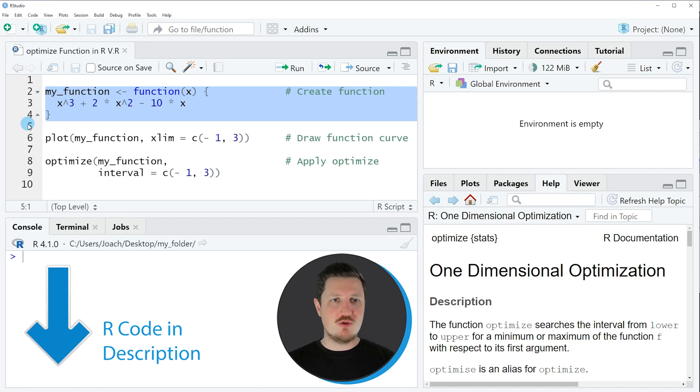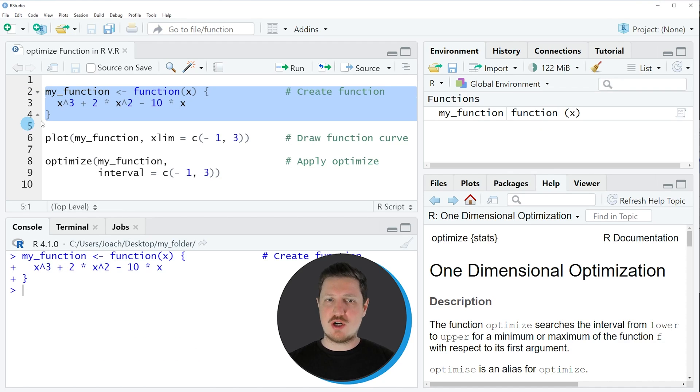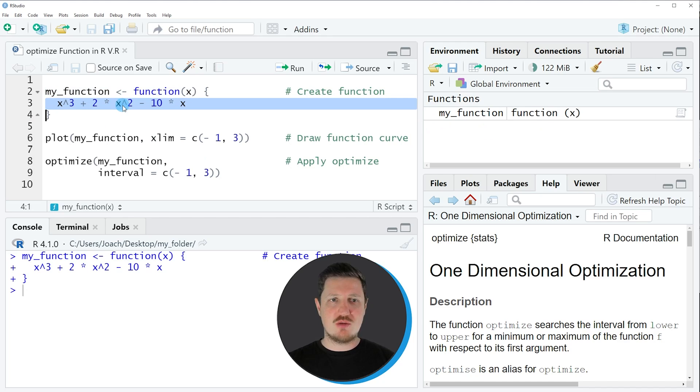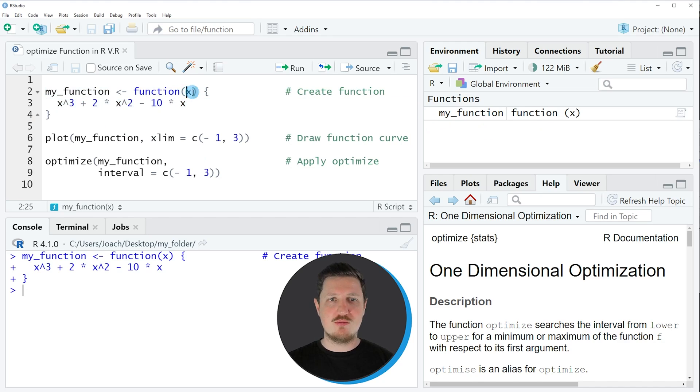If you run these lines of code, you can see at the top right of RStudio that a new function object is appearing, which is called my_function. Within this function we are performing a calculation based on the input value x.